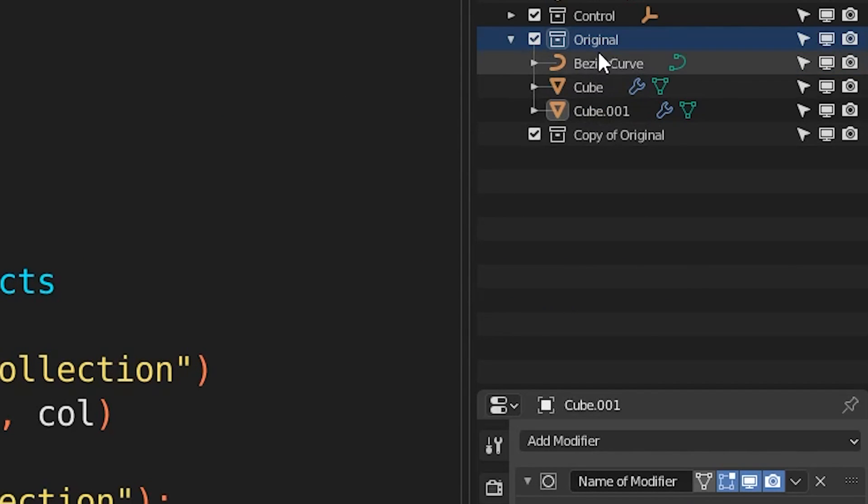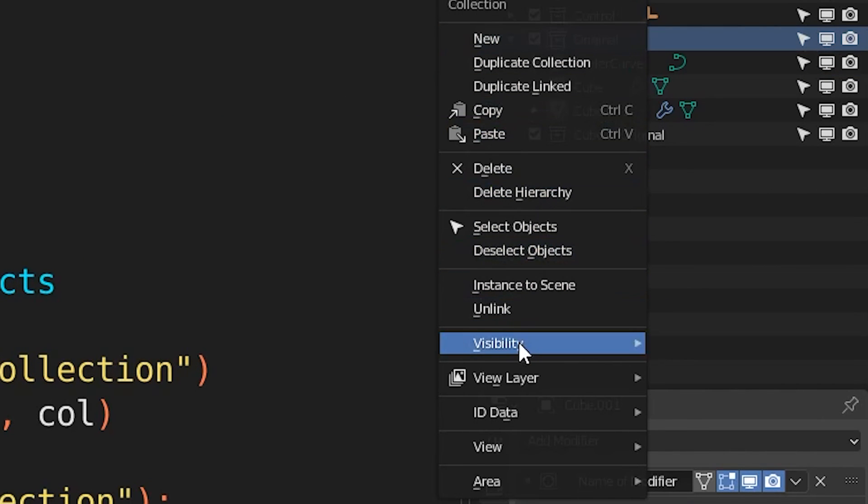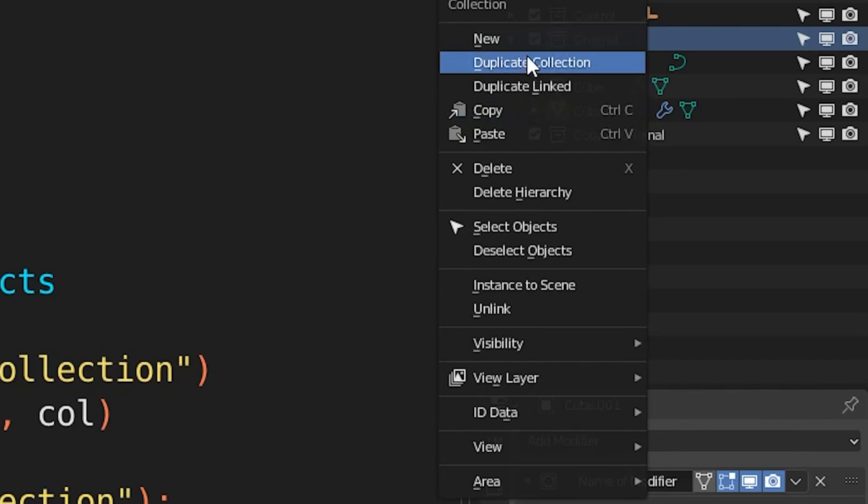When we're using operations and accessing objects, when we're just using Blender normally, everything is pretty much in plain English. And I think that's the way it should be in Python.